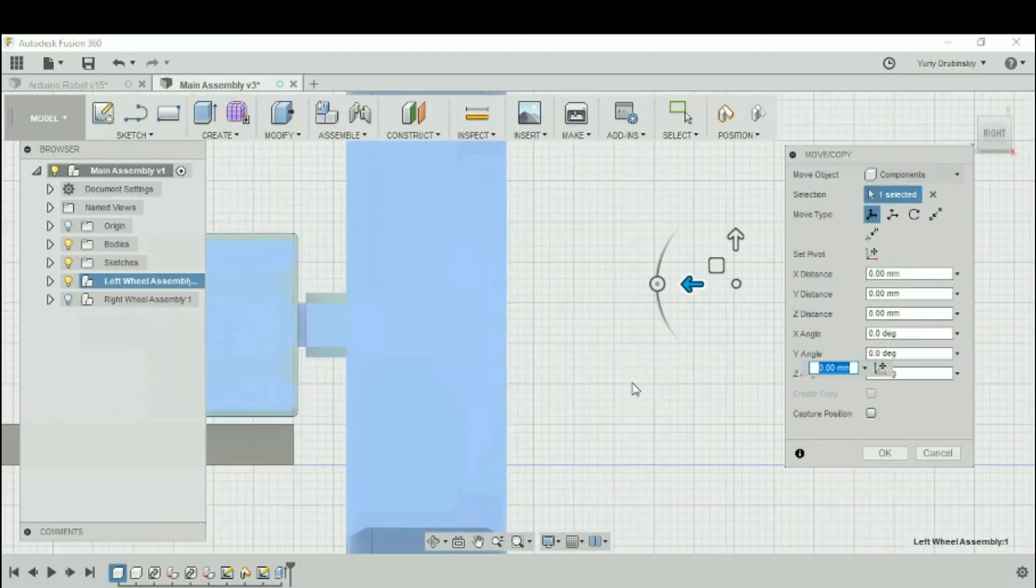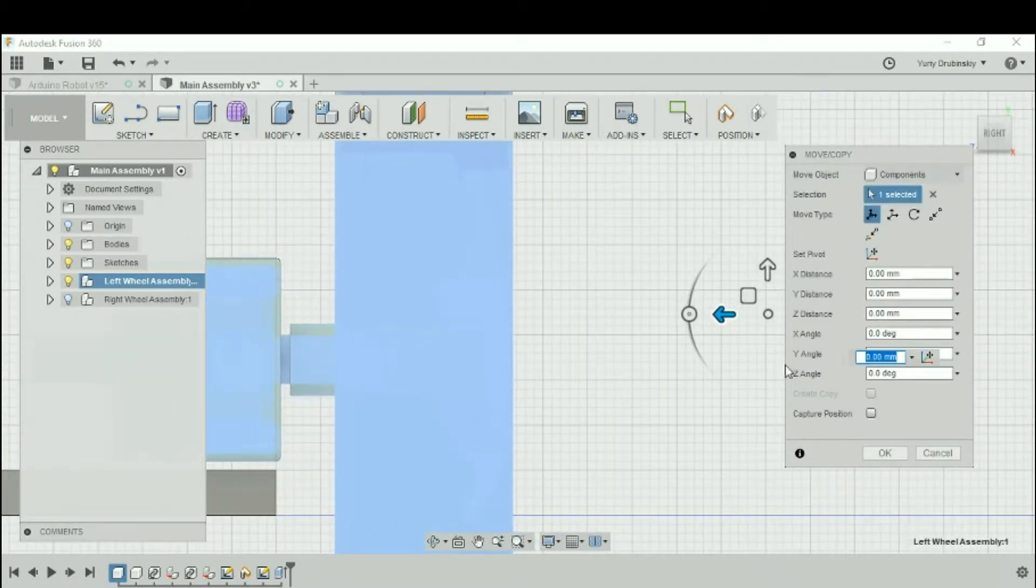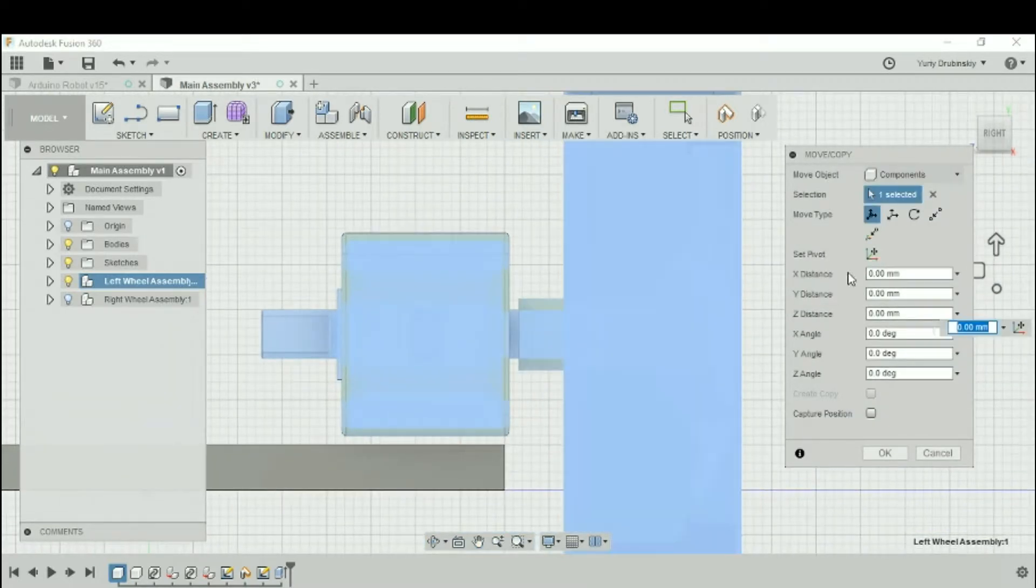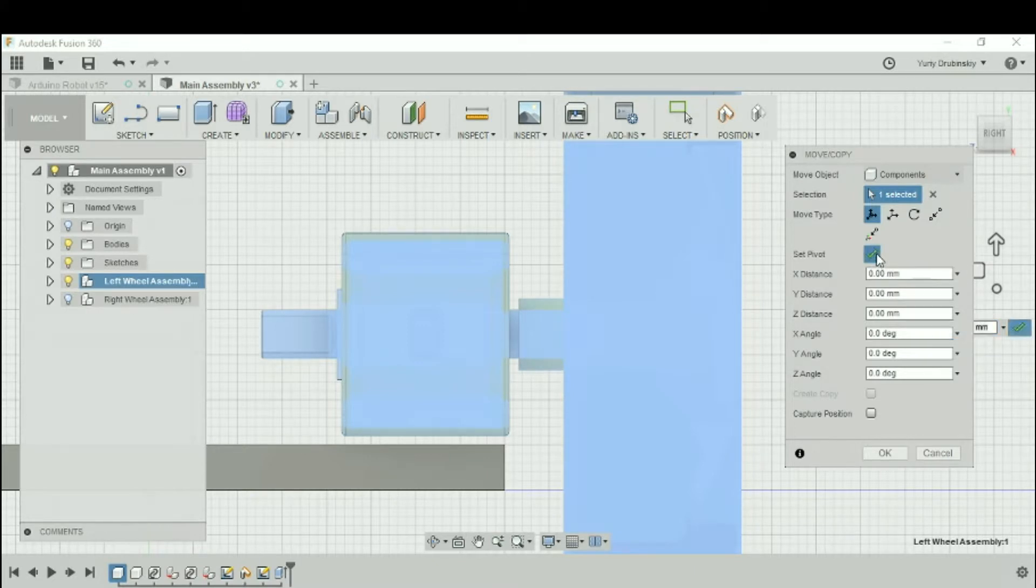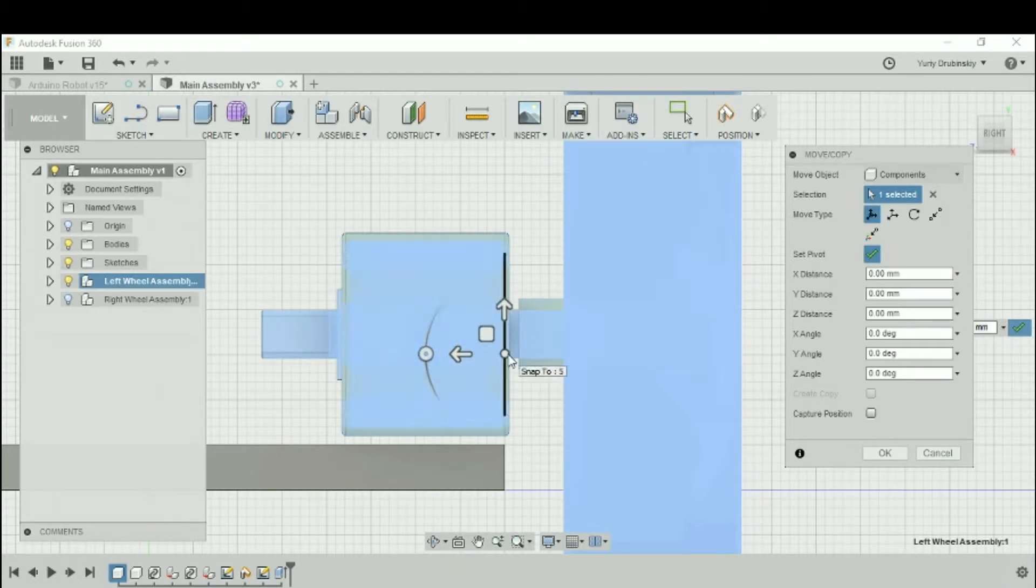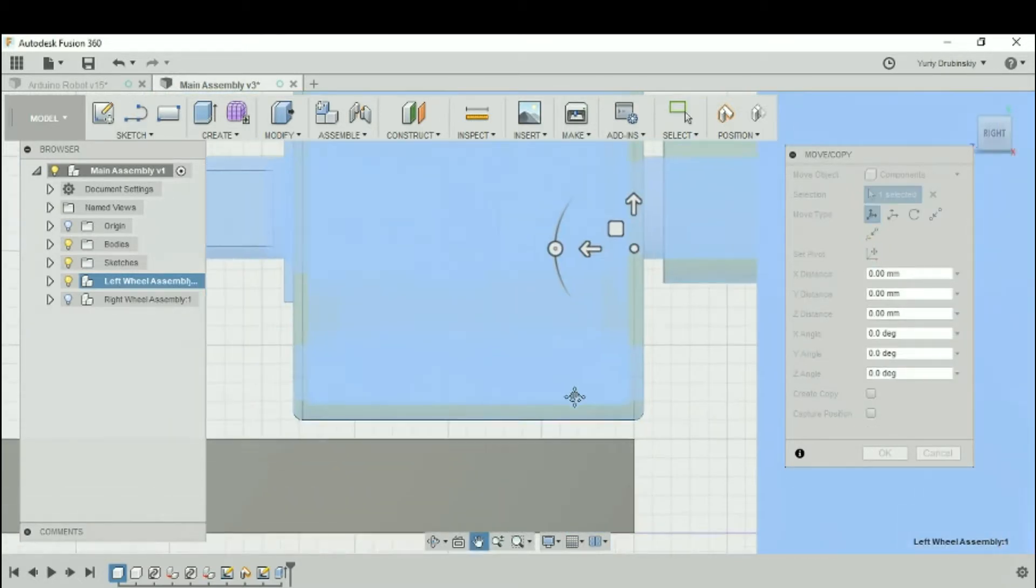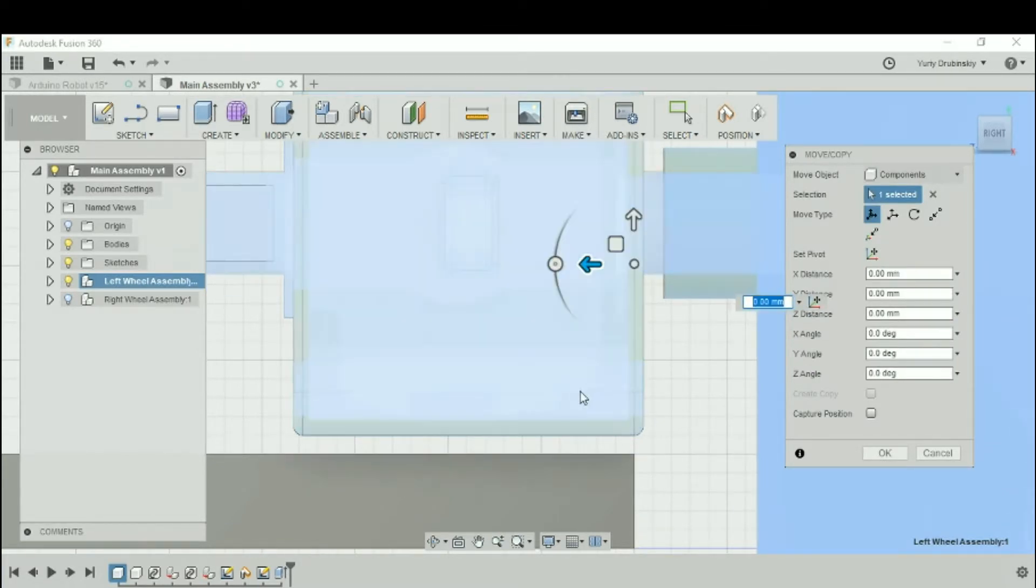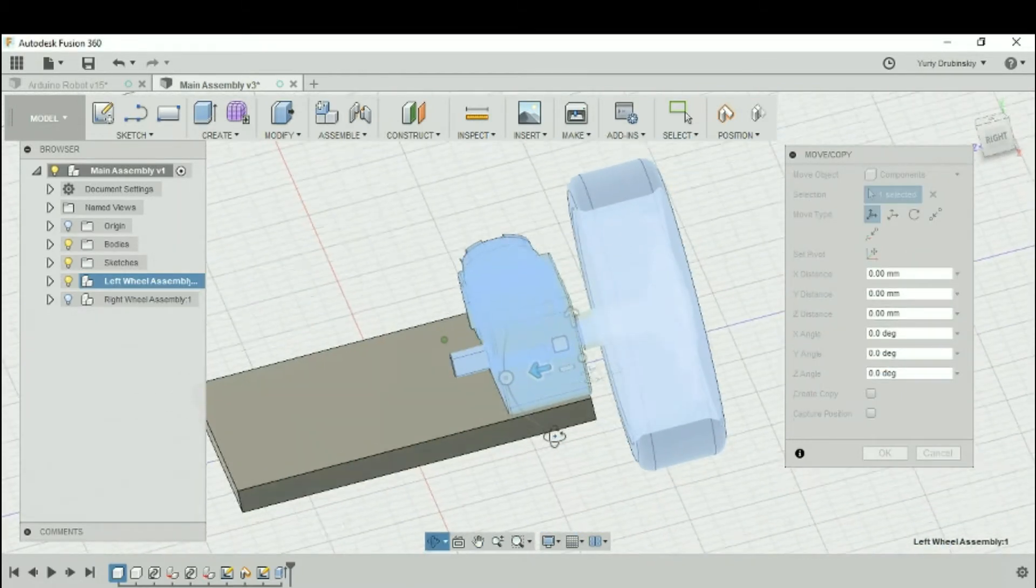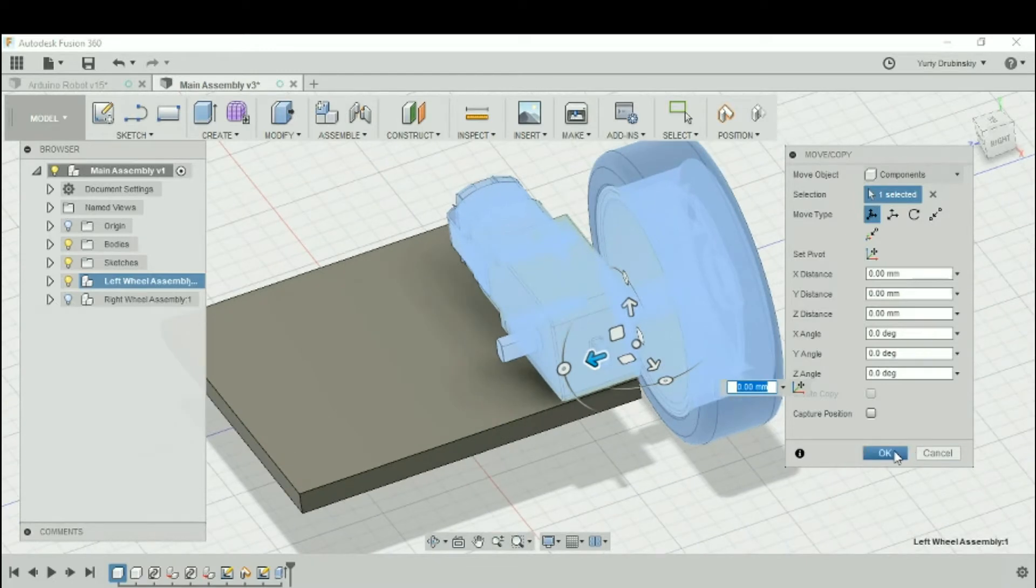One thing you'll notice though, is if you zoom in, these arrows are so far away. To make that a little bit easier, let's go to set pivot and move our pivot point from over here closer to where we want to manipulate our object. Let's make our pivot like over here, for example, and hit the check mark. Now if we zoom in, it's much easier for us to get those precise movements and get the motor lined up the way we like it.